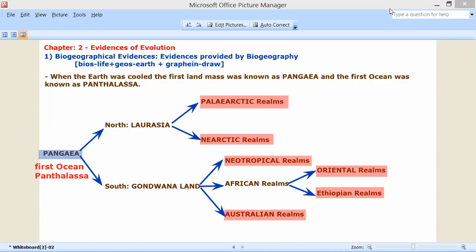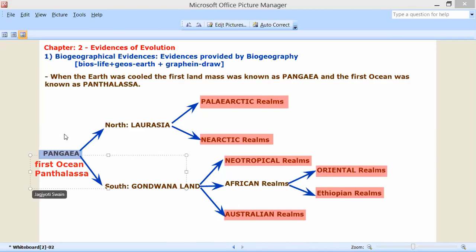Now, in time, Pangea broke into two lands. The northern part went up and that was called Lauresia, and the southern part became Gondwana land. Then Lauresia further broke apart — and so the division continued.